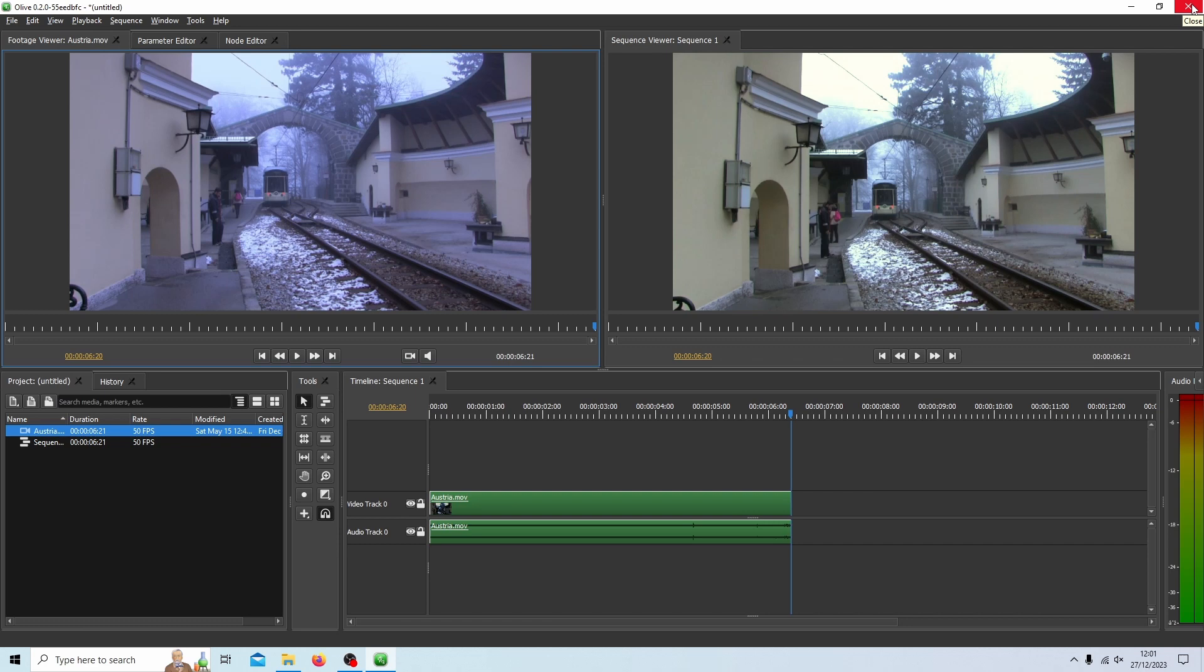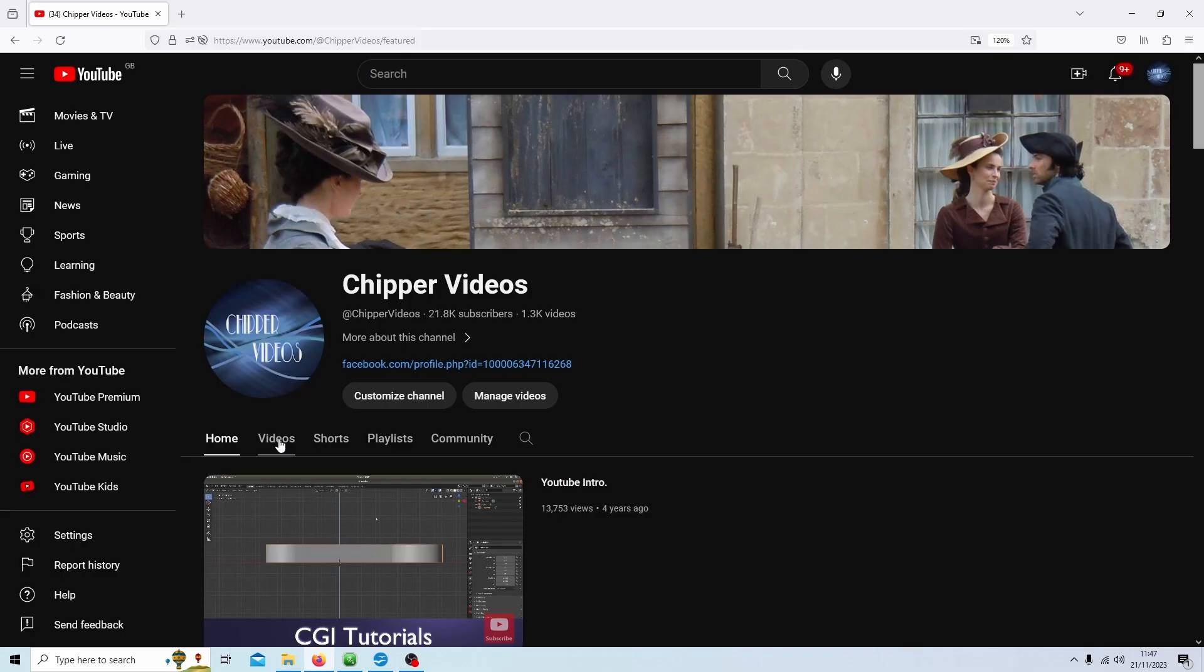In this Olive video editing tutorial for version 2, I will show you how to do some basic color corrections or color gradings. Other tutorials can be found in my playlists.